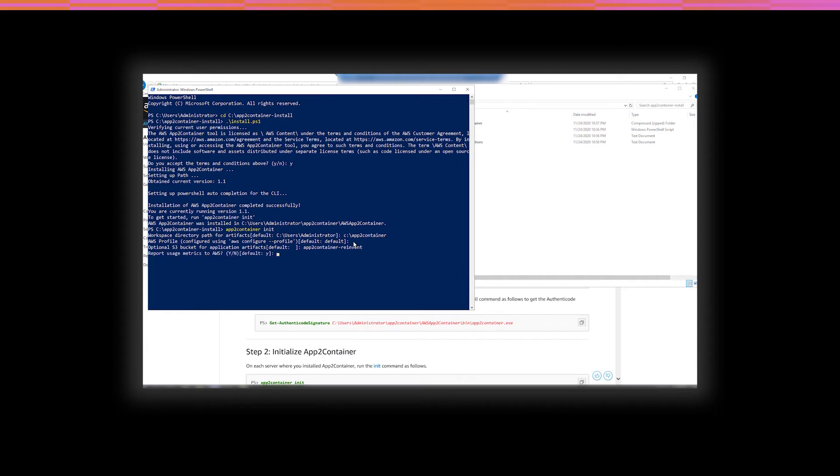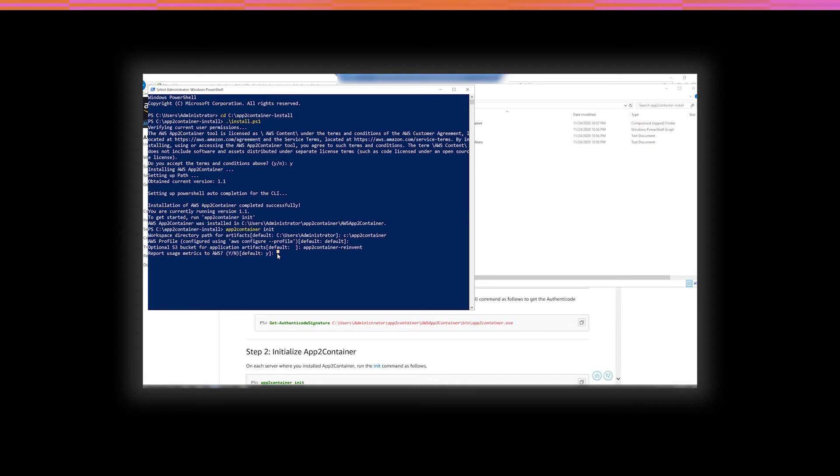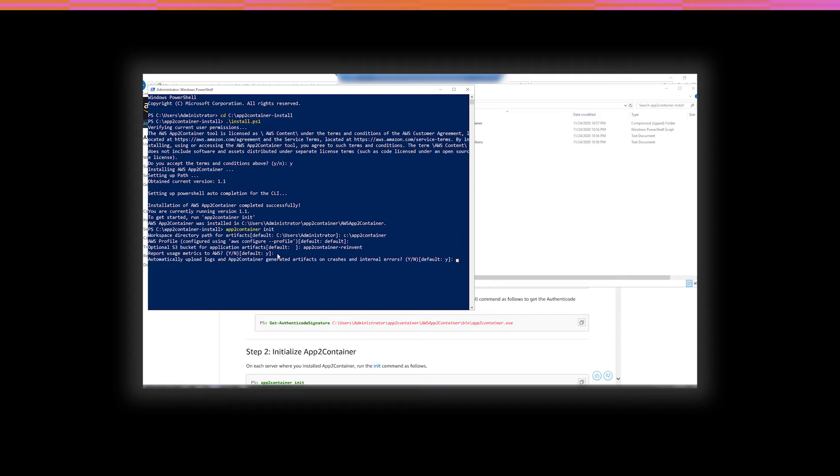So, now you get to choose whether or not to allow usage metrics to be sent back to AWS. This data is information about things like the host operating system, application type, and the App2Container commands that you run. The default is to allow the collection of metrics. Please allow the collection of these metrics so that we can continue to improve the tool. So, the next configuration is about uploading logs and tool artifacts if there's a crash or an internal error. The default is to allow it. While, of course, we don't really expect this to ever happen, in case it does, it will give us all the information that we need to diagnose and fix whatever may have caused that problem. I'm sure it won't do you any good when you're trying to run the app, but it may make it better for the next time. So, please allow this as well.